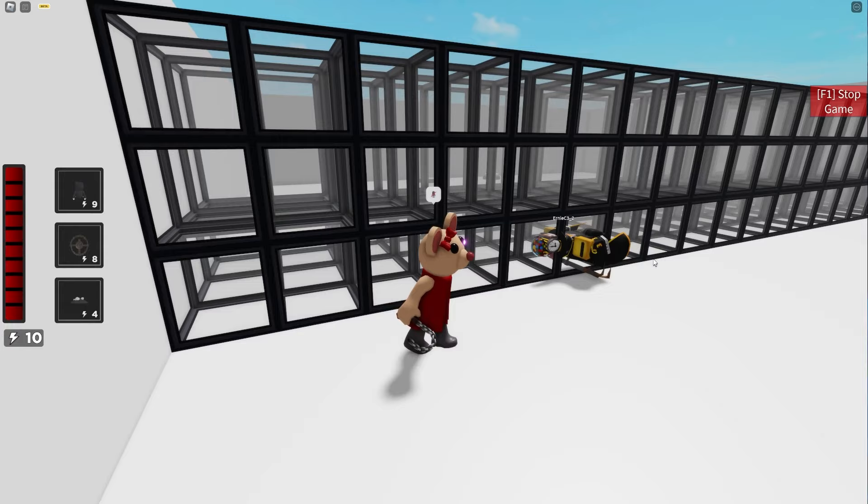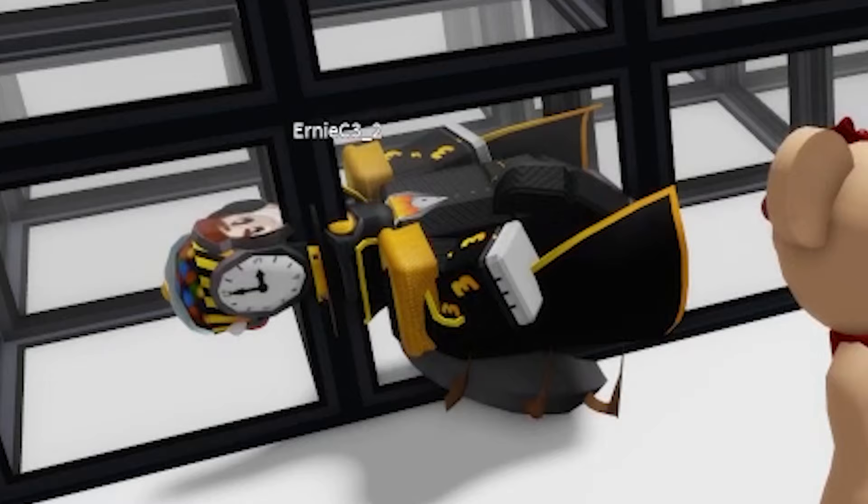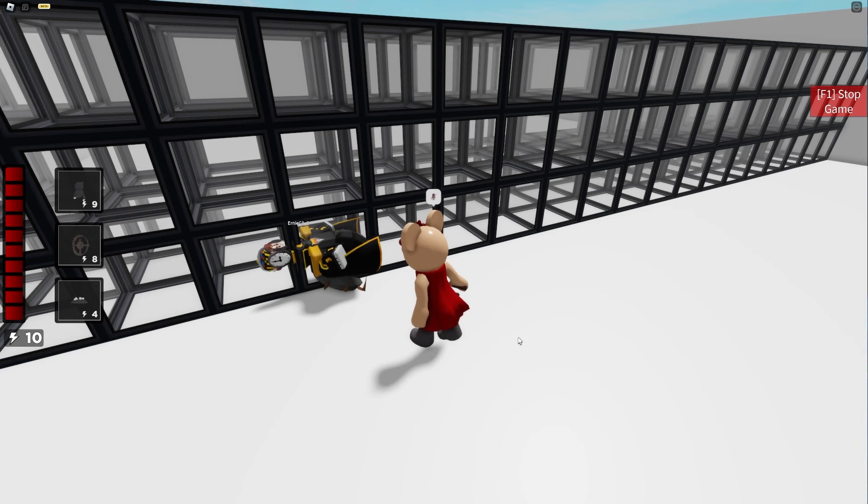So once you see your alt account or friend ascending into heaven like this without actually moving that's how you know it works.